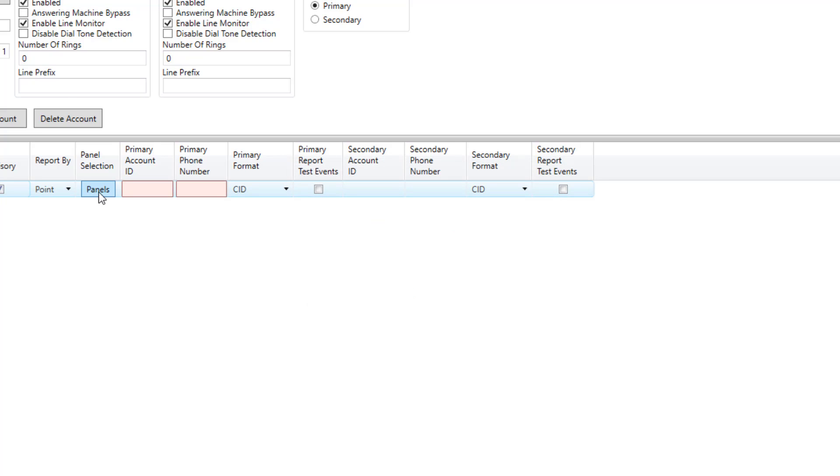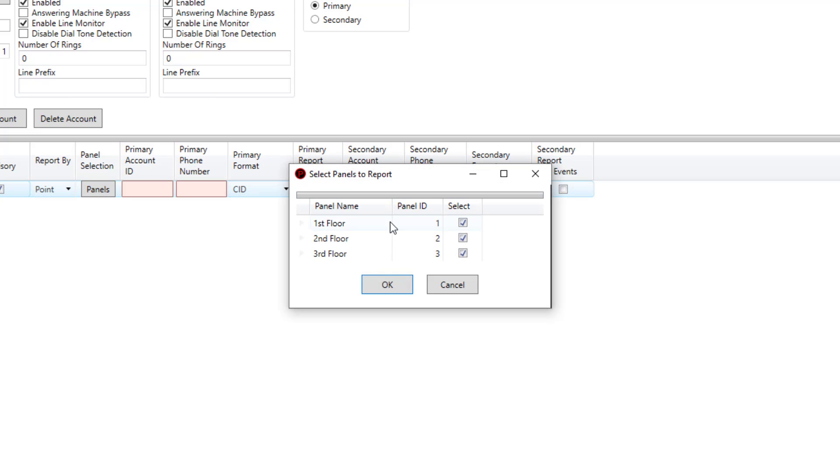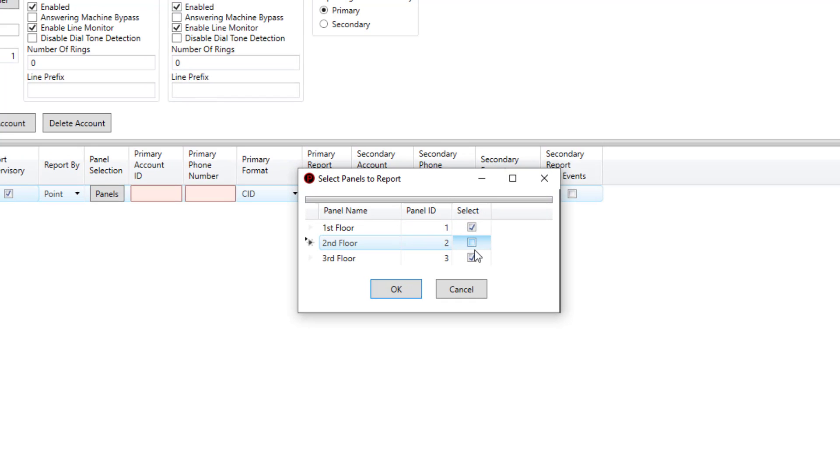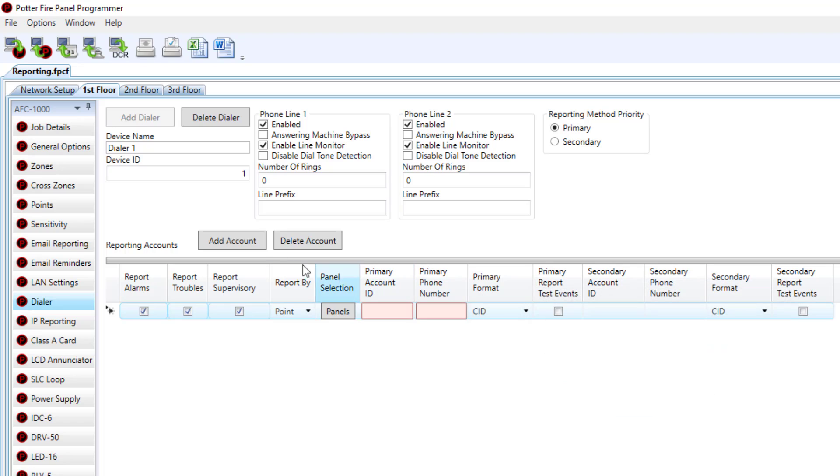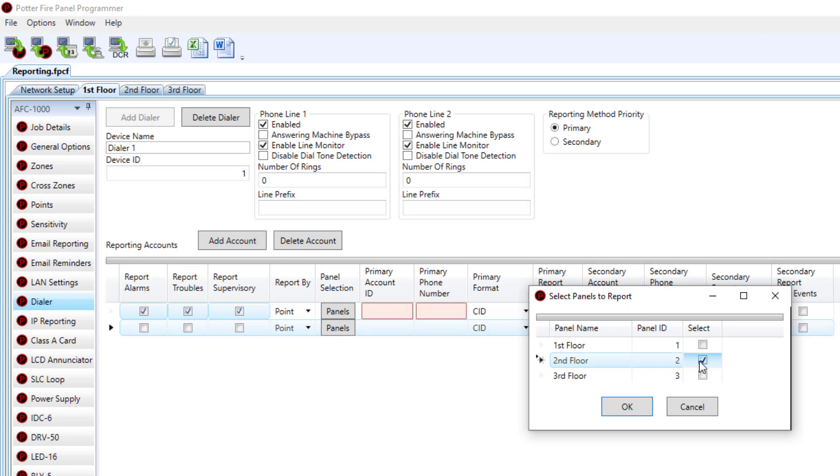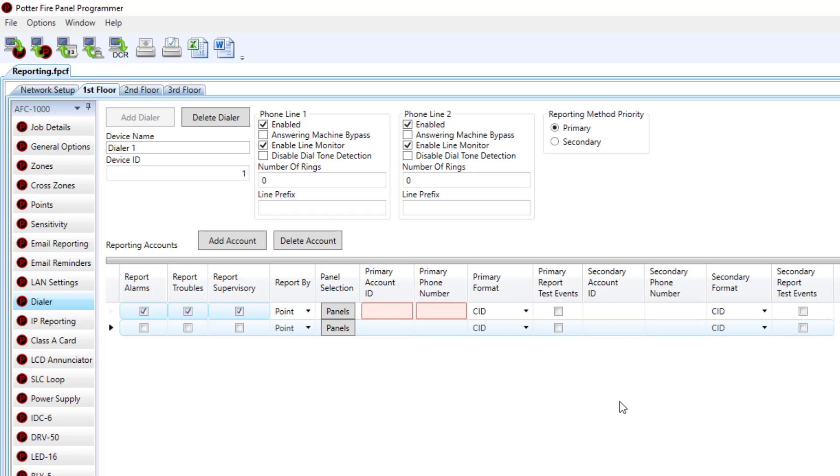Or if I want each panel to report to a different account, then I can select this and make a different account for each control panel just by adding another account and then now selecting that control panel for the other account.